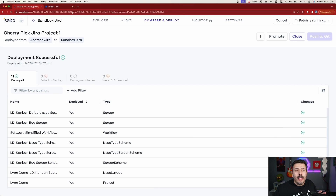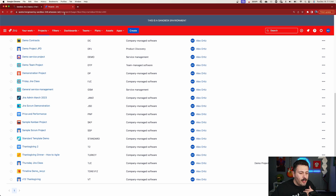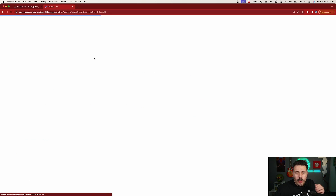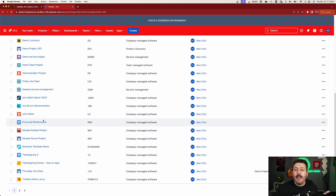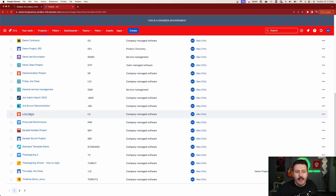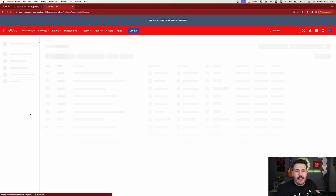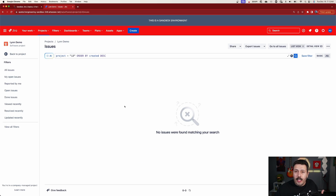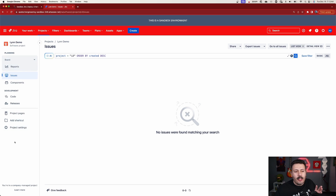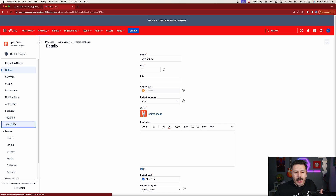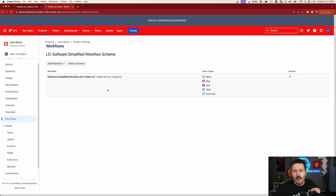Now we can simply go back into our sandbox. I'm going to click refresh and watch what happens. We now have a new project — here it is, Lynn demo. If I click into it, it won't have any issues because Salto doesn't migrate your issues. But if I go back to my project settings — my workflows, my permissions, my notification schemes — all of that stuff comes over.